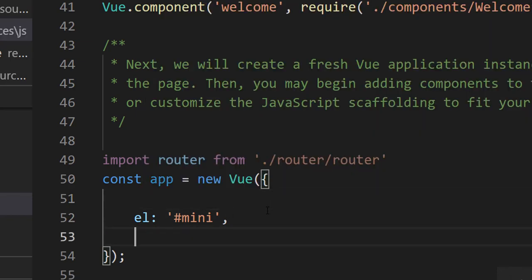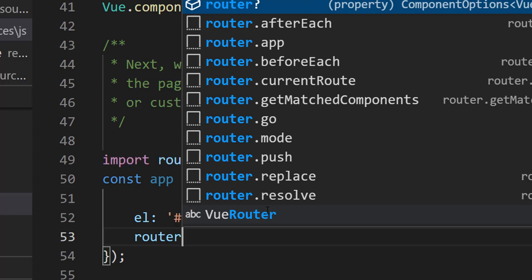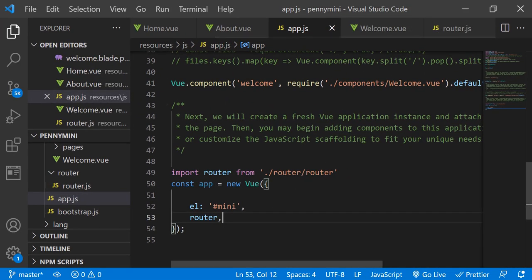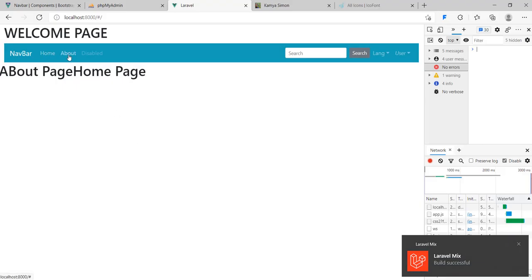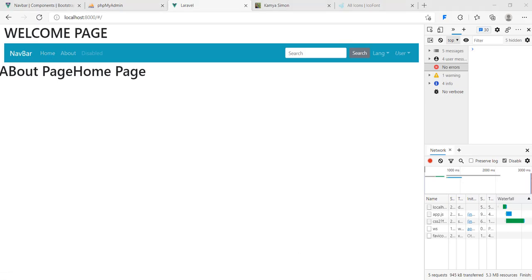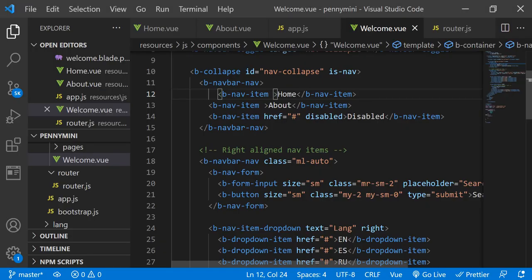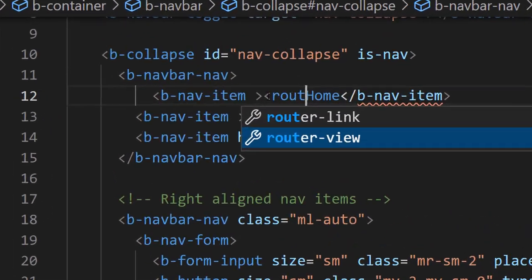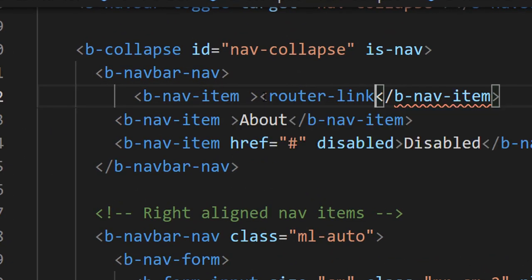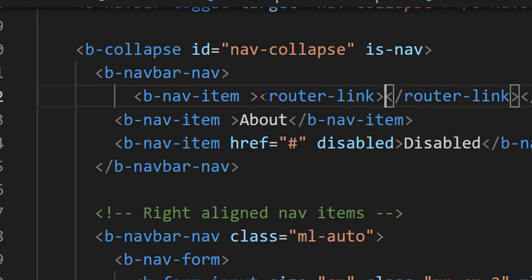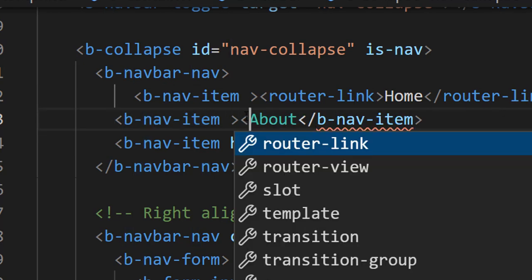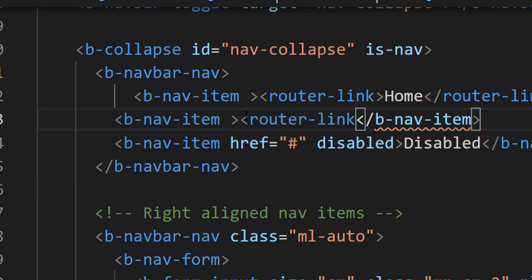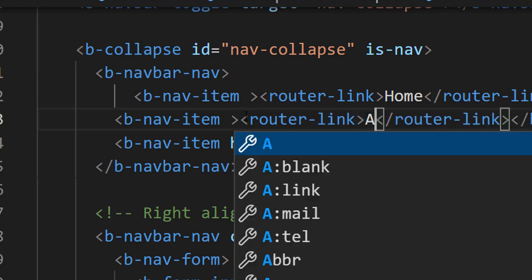To use this router we go to our Welcome view. We have About and Welcome in the link here. We're going to include router-link. So: router-link pointing to Home, and the same for About — router-link pointing to About. Then we also include router-view, which displays what our routers have based on the current route.